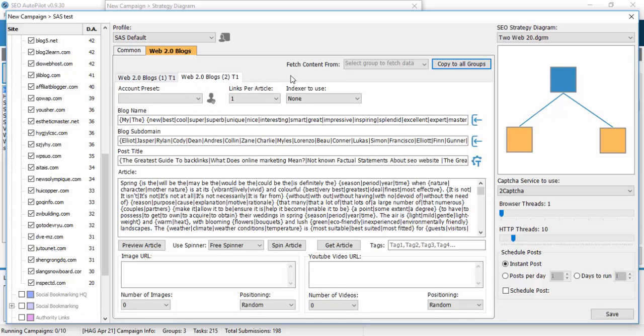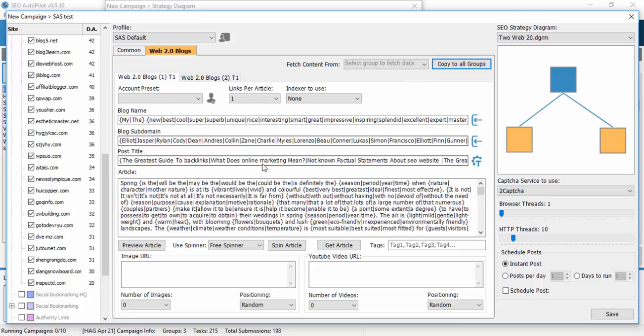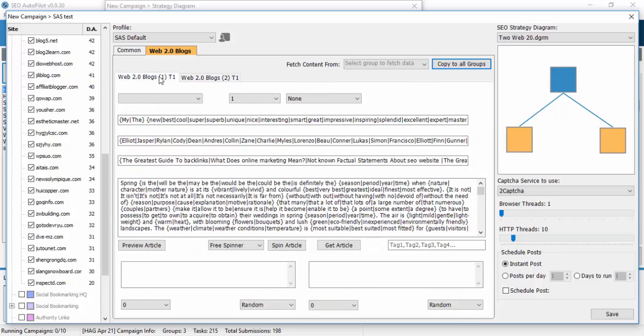If you had for example five or ten web2 blogs here and you clicked on copy to all groups, then all the data would be transferred to all web2 blogs.